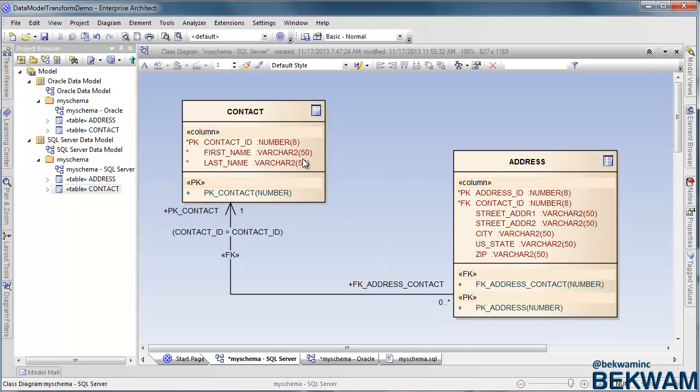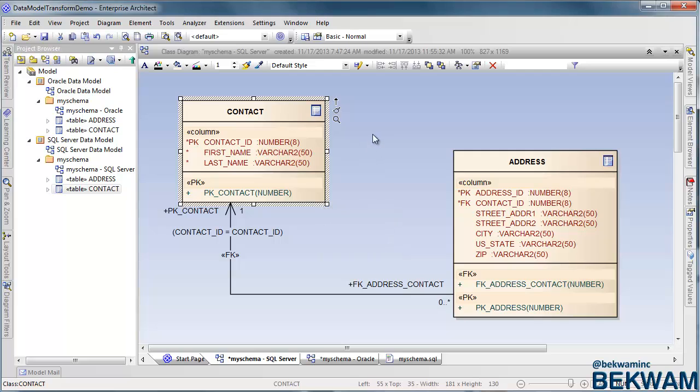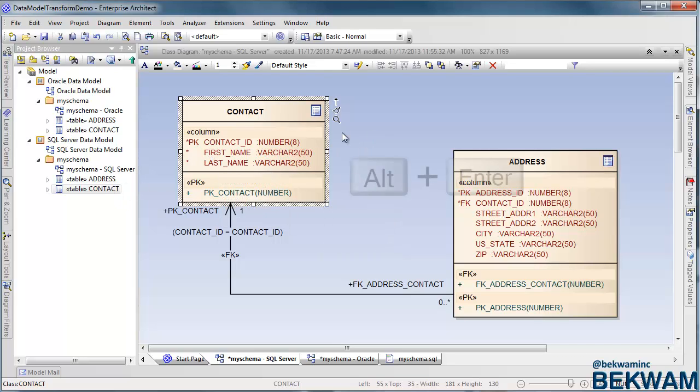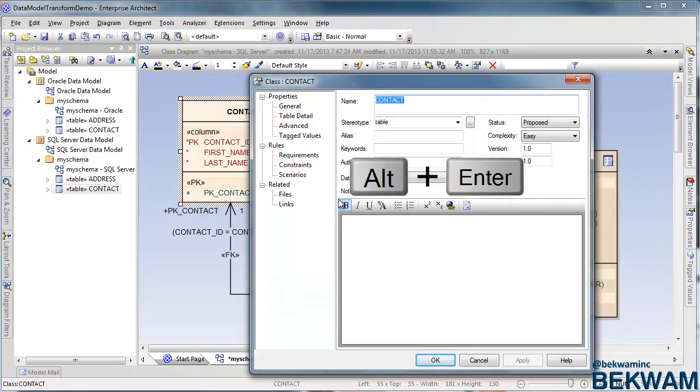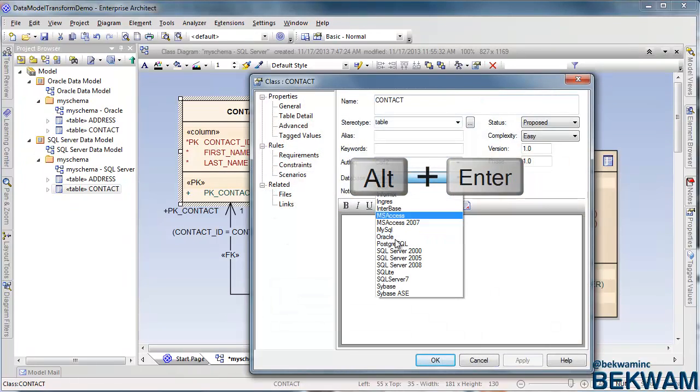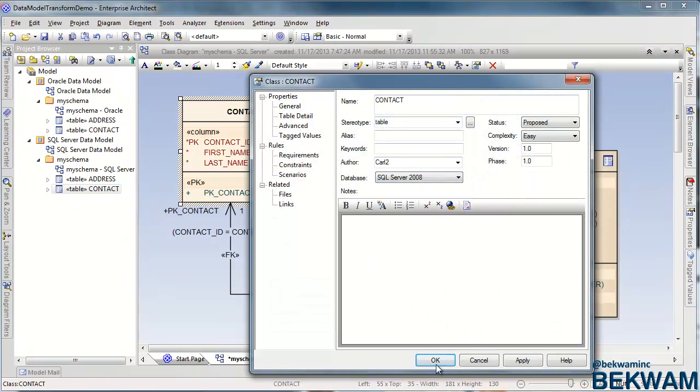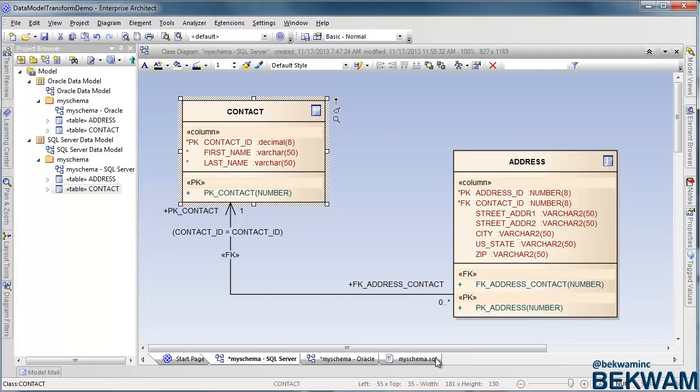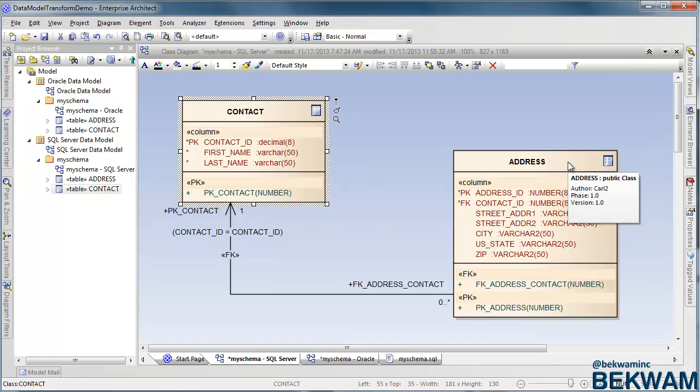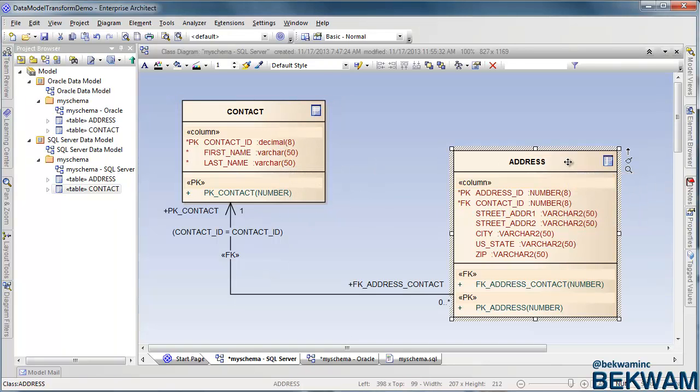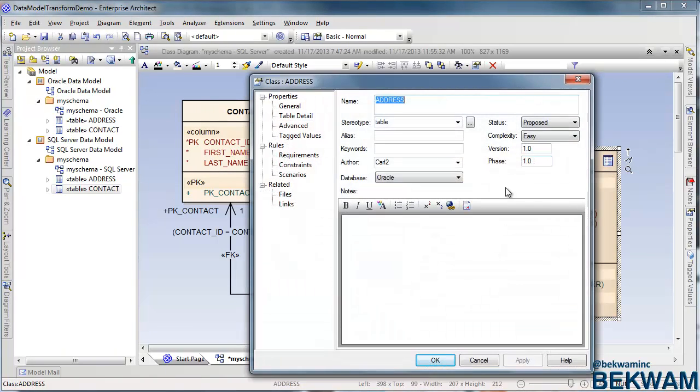Now, in order to convert this to a SQL Server table, it's now an Oracle table just in a different location, I hit Alt-Enter, it brings up my properties panel, and I select SQL Server 2008. And you'll notice that the types are SQL Server types now. Do the same with my address table.